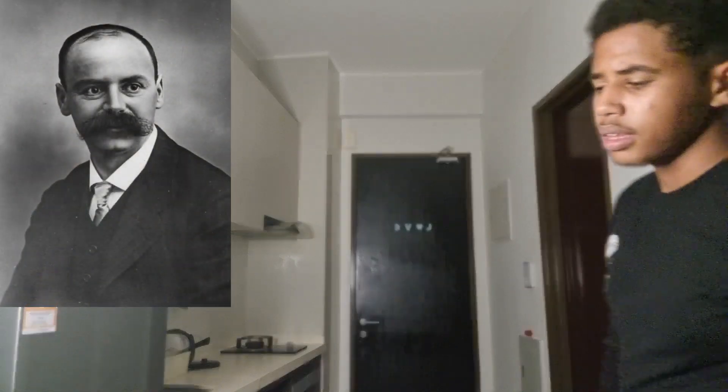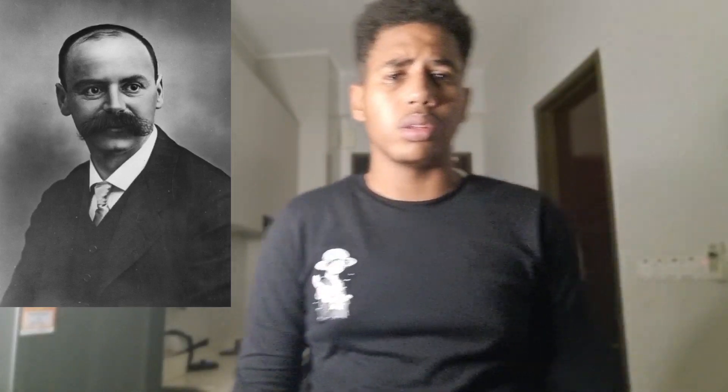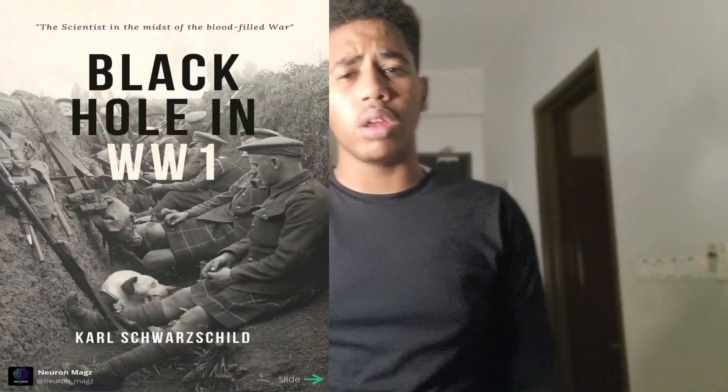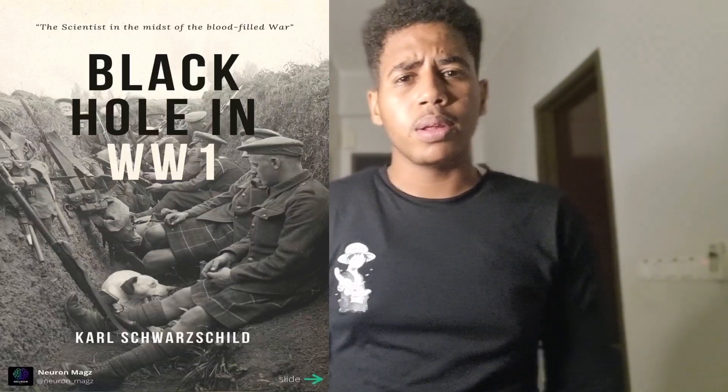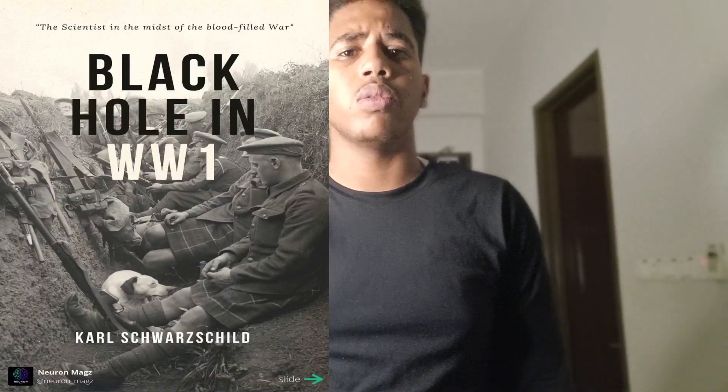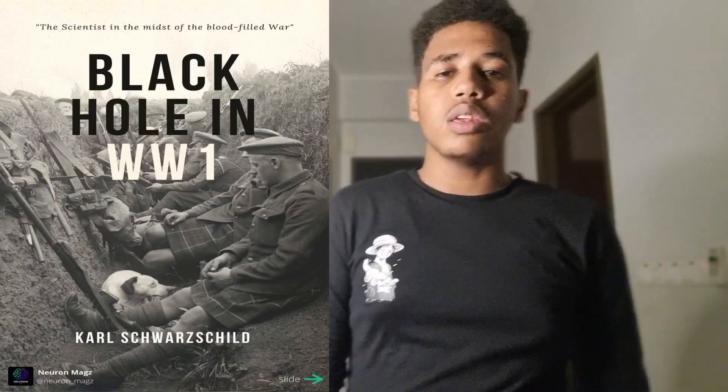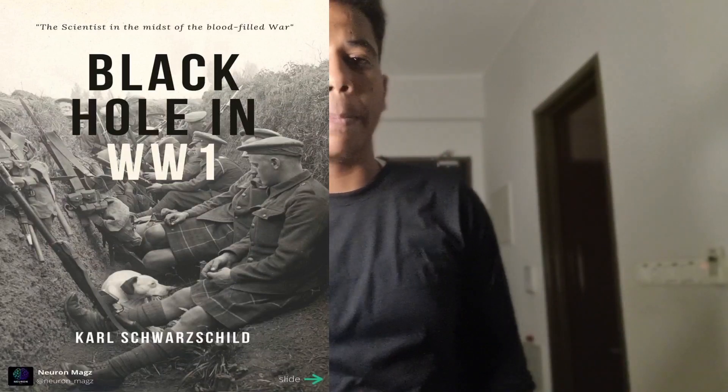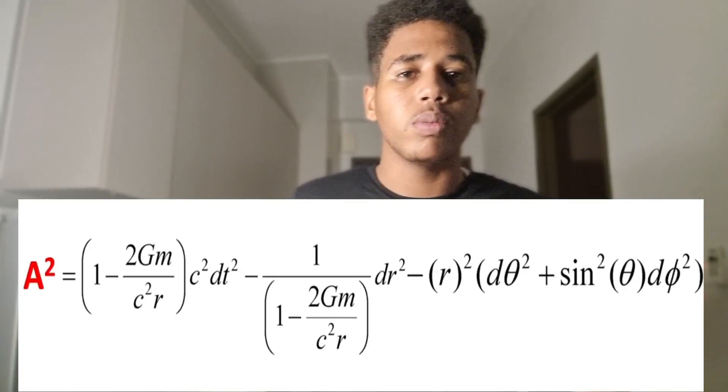This scientist's name is Karl Schwarzschild. He was in one of the Germany trenches in World War I. In this gloomy place, he found that there is a solution in the universe, and he derived this equation.